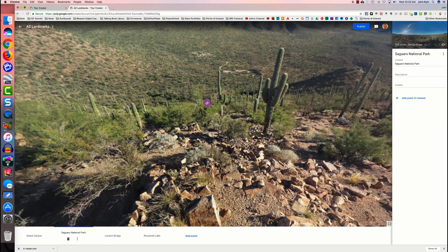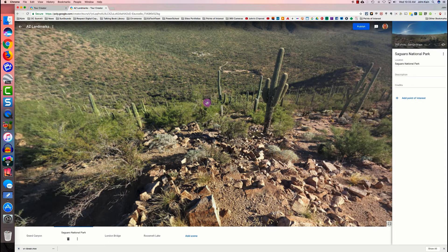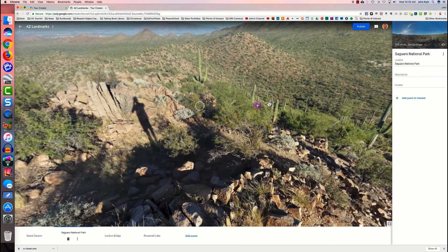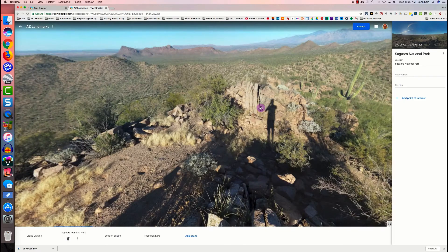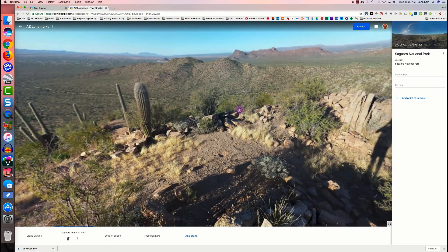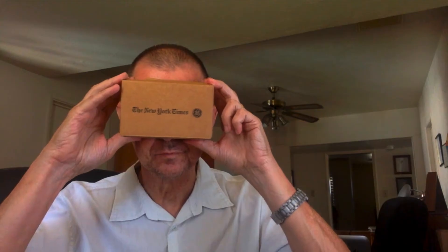You've seen how you can watch your tour on a web page on a computer by using your mouse to get the virtual reality experience.